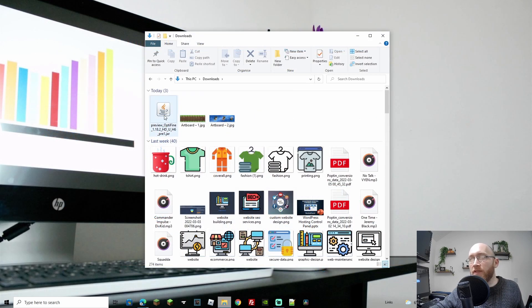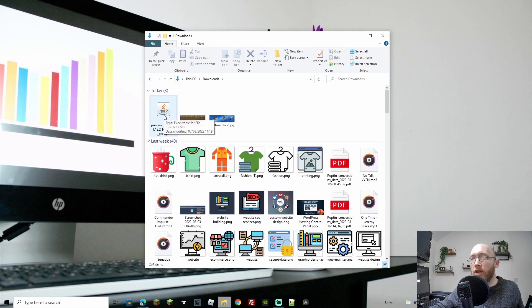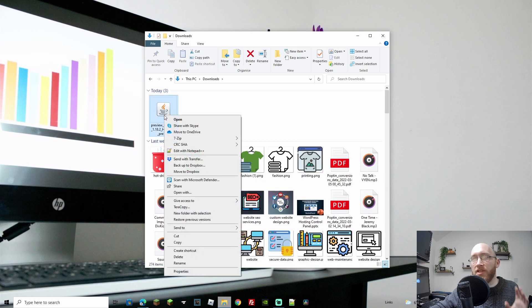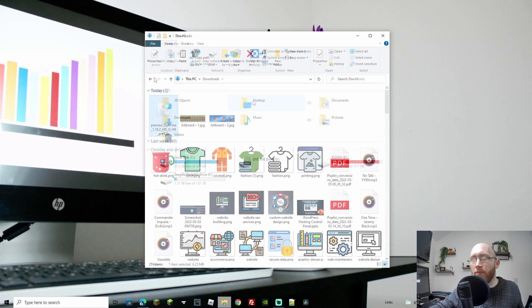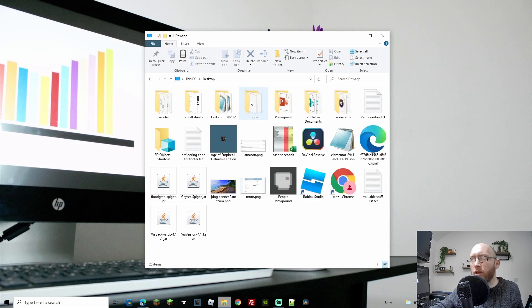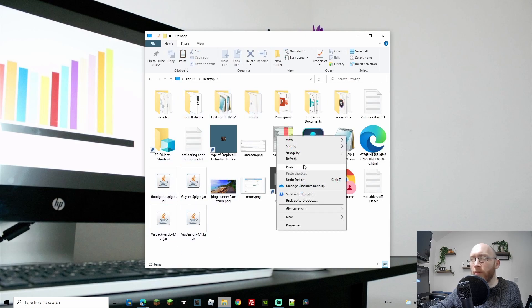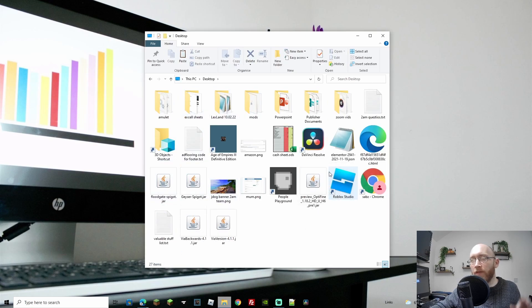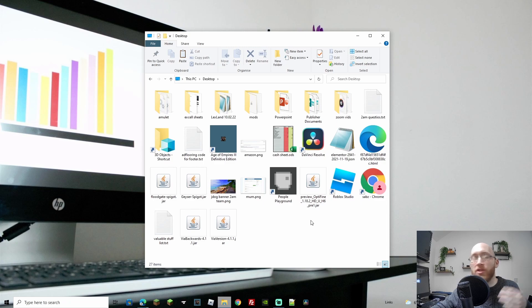Now from your downloads folder, I'm simply going to move this to my desktop just for ease of use. I'm going to cut this from here and head on over to my desktop, where I will paste it here. If you have your desktop shown, just simply drag it out of the folder and put it on your desktop.